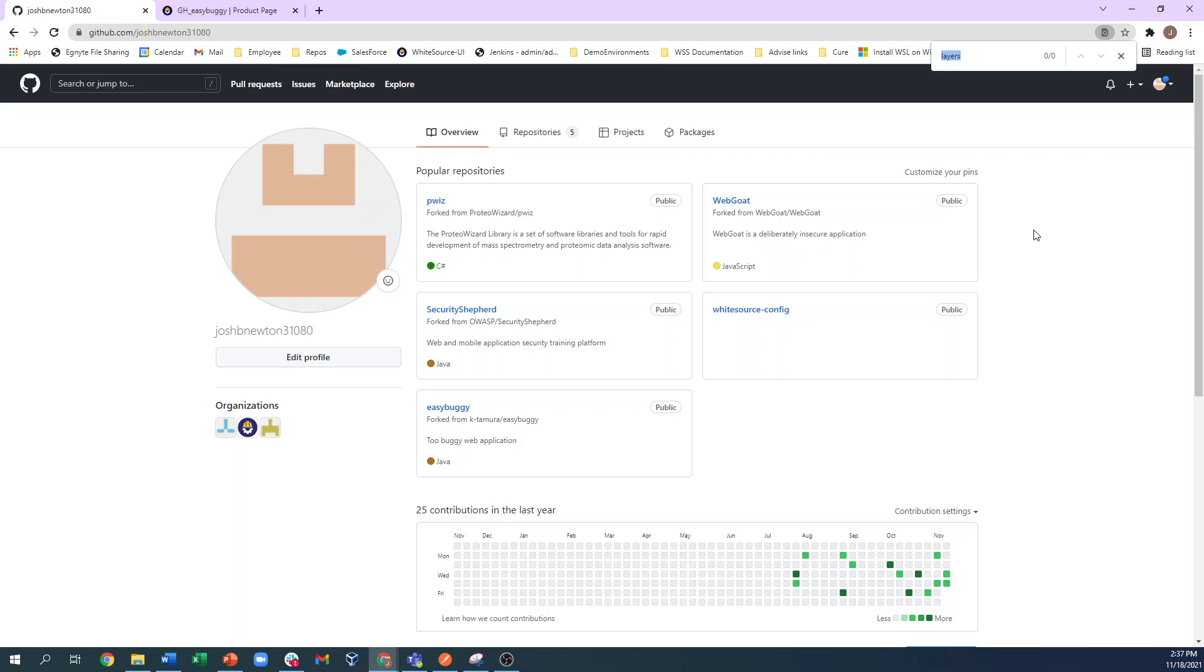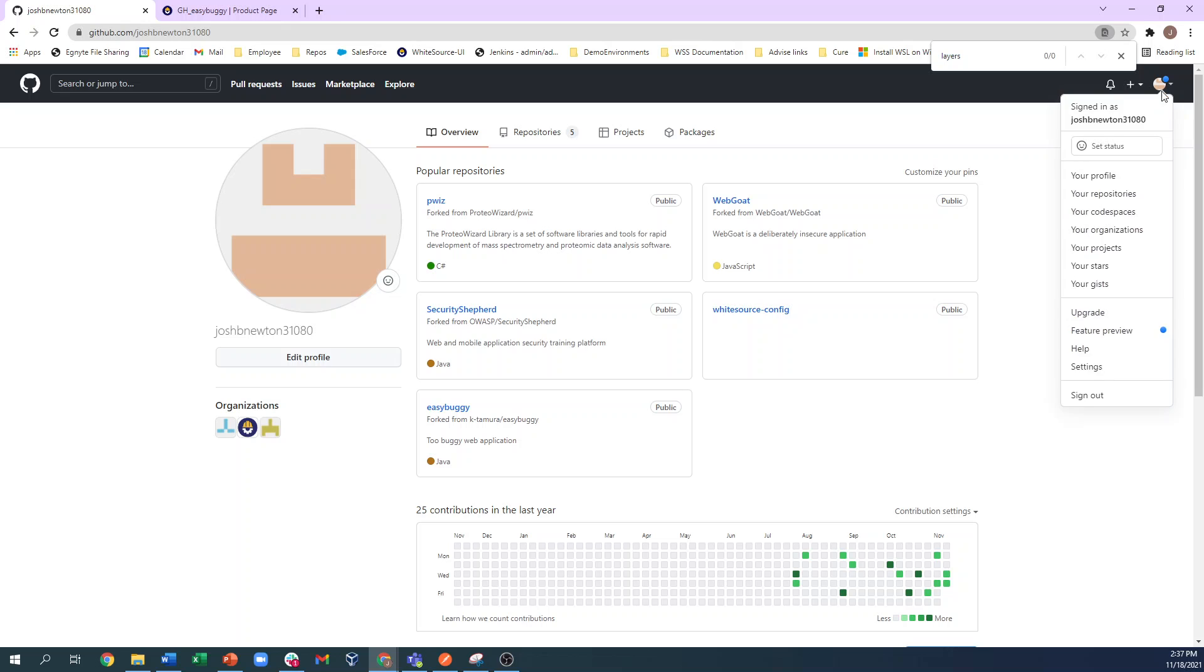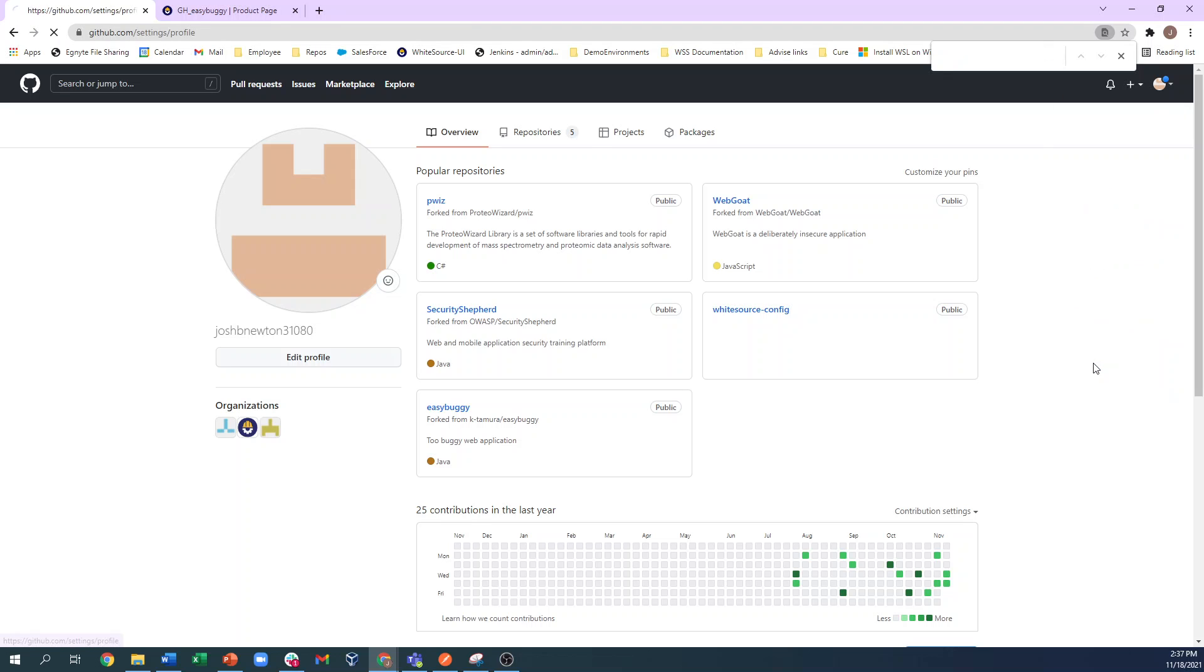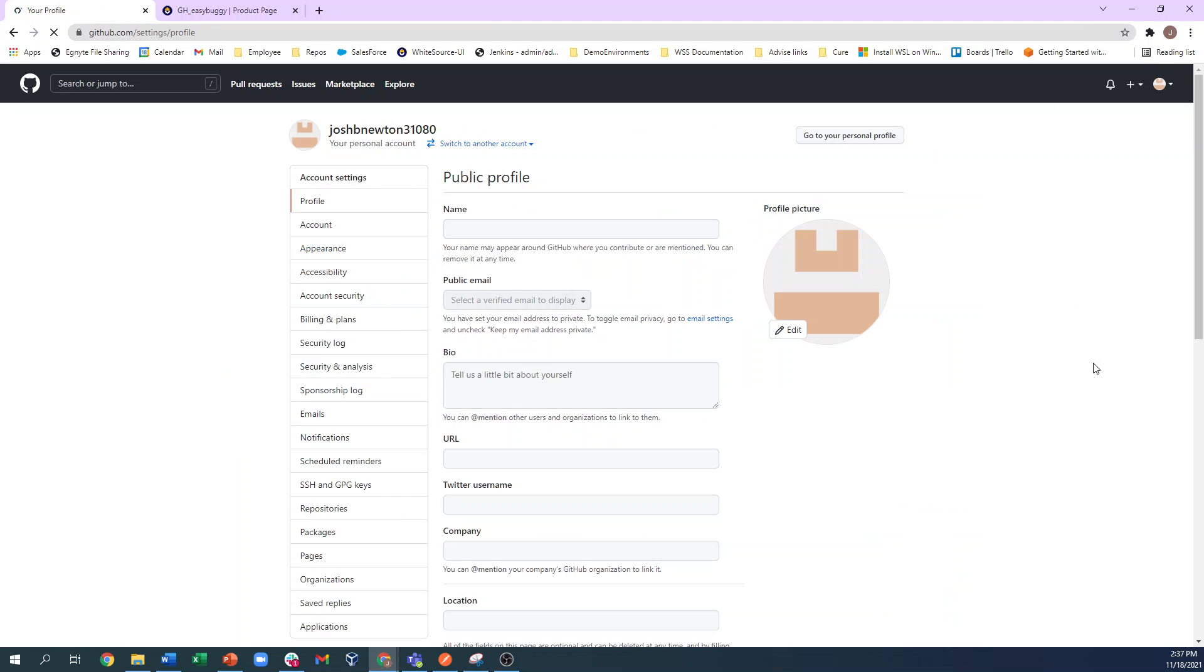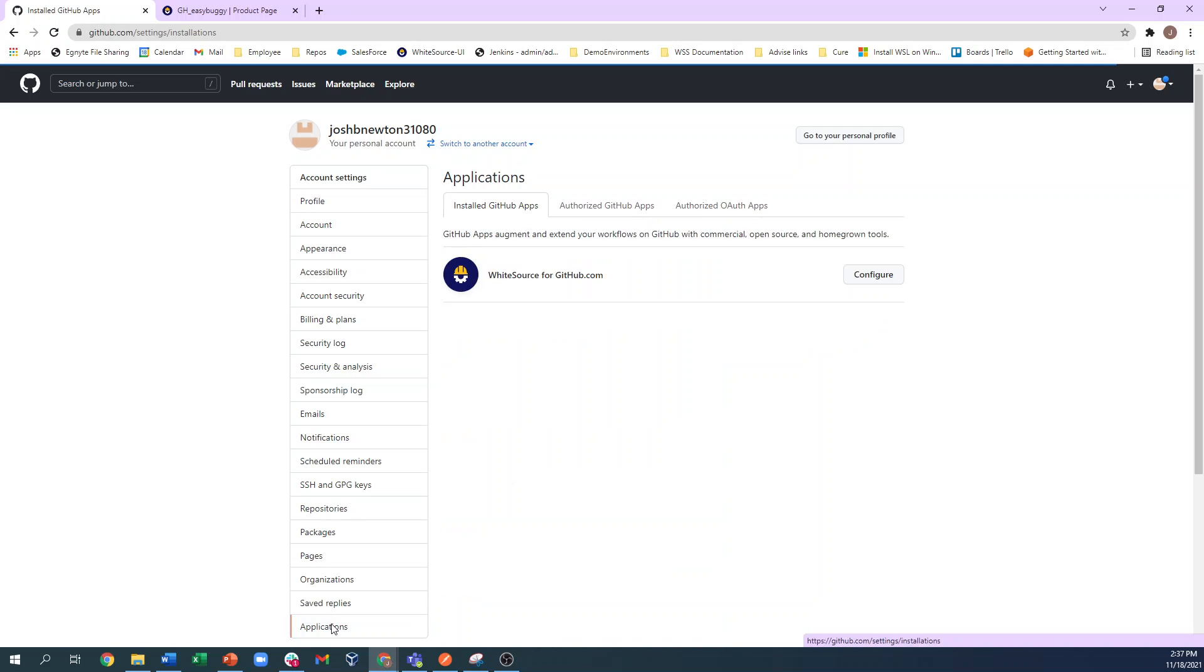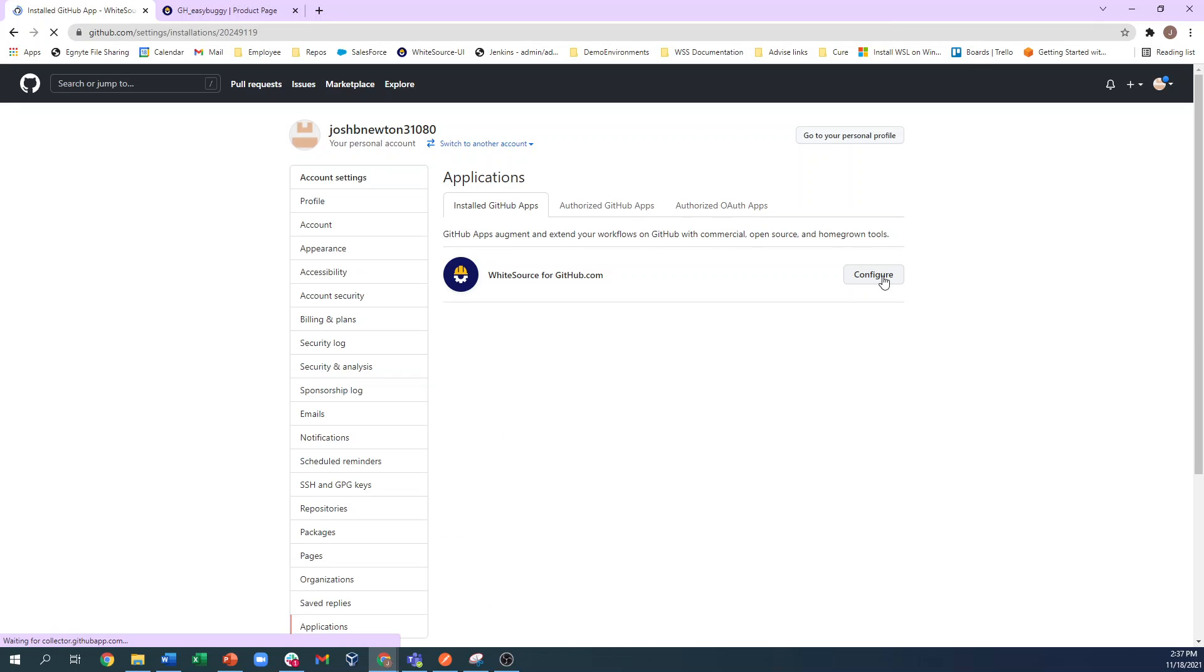To connect your GitHub repository to WhiteSource, go into your organization and click Settings, and then Applications. If the app was installed correctly by your GitHub administrator, you will see WhiteSource for github.com. Click on the Configure button.